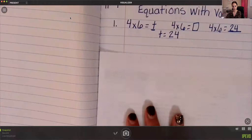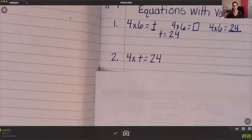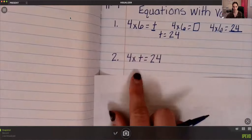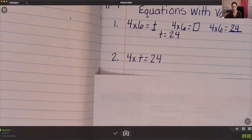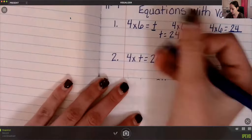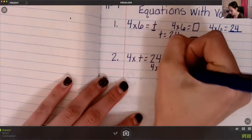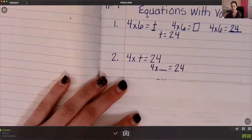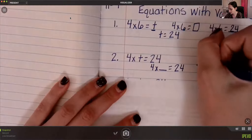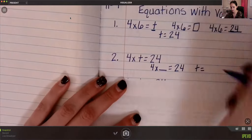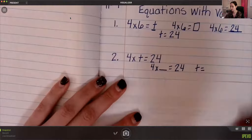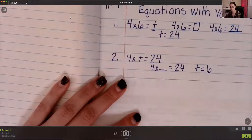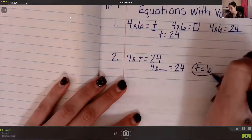Number two is 4 times t equals 24. We already know 4 times 6 equals 24, so this t is just representing a number — same as 4 times blank equals 24. So t equals 6, because 4 times 6 equals 24. I'll circle that so we know that's our answer.